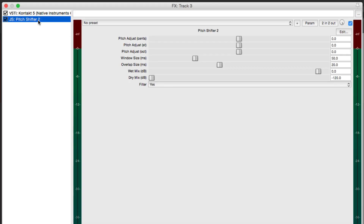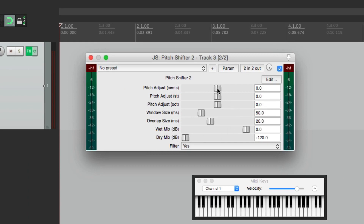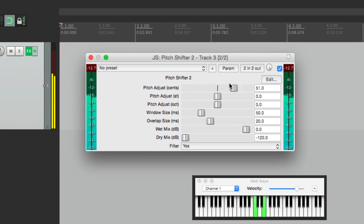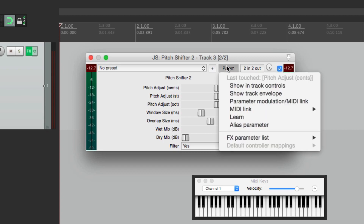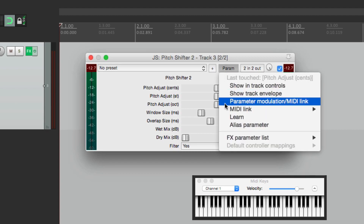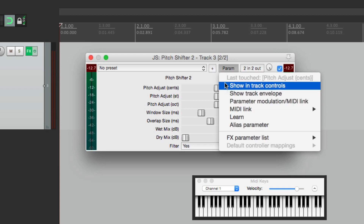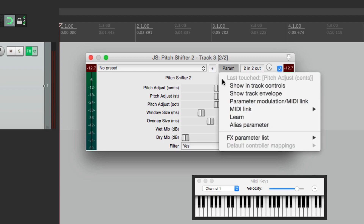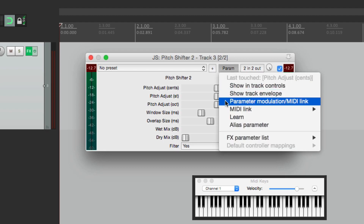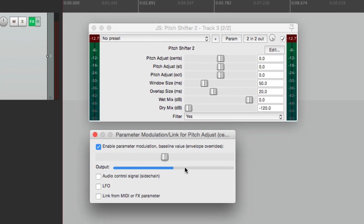Now let's float this by double-clicking it. Now right over here we can adjust the pitch. What we want to do with this parameter is modulate it. Let's double-click it to bring it back to zero, and also touch it. You can go over here to the menu and choose parameter modulation. This is going to modulate the last parameter we touched — see right here? Last touched: pitch adjustment. That's why I prefer to touch it first, so it shows up right here. We'll go down to the menu and choose parameter modulation, and this turns on parameter modulation for this parameter.